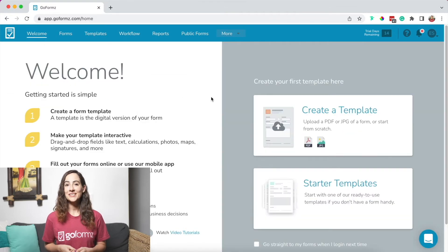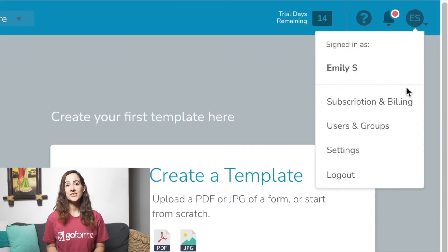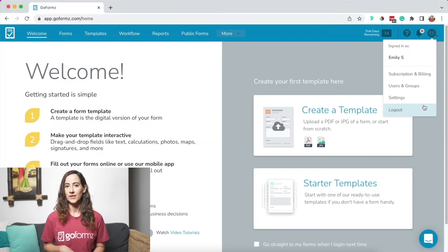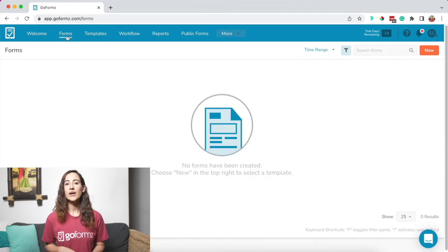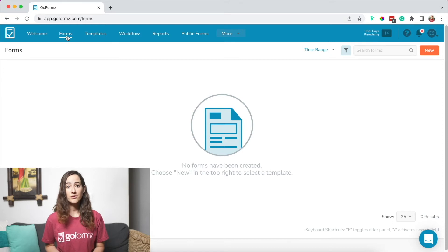Now that we've logged in, let's get to know the GoForms platform. To access your profile, permissions, and other settings, click the drop down menu in the upper right hand corner of your screen. In the Forms tab located in the navigation bar, you'll find all your completed forms and drafts. If you're just getting started, you might not see anything in this tab until you've generated your first template and filled out a form.